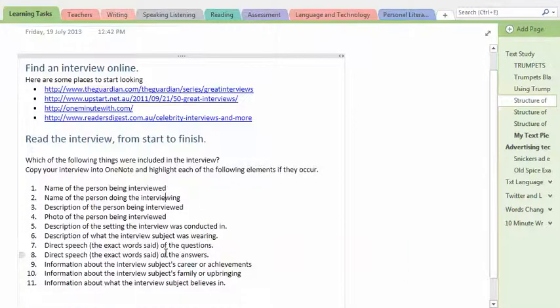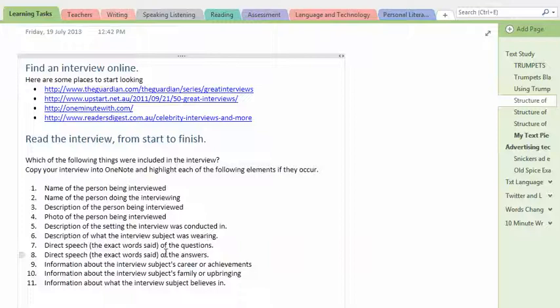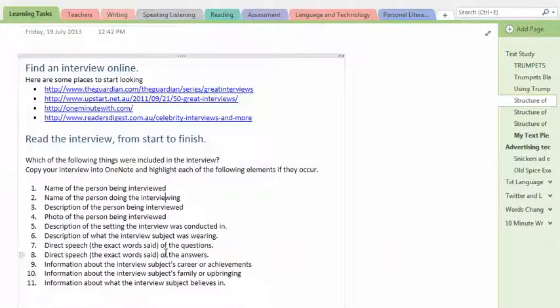Because what we're trying to build up is a kind of a recipe for what goes into your standard interview. They're going to have different elements. It's not like everybody's writing to a script. But I want you to find that out for yourself rather than me just giving you a list of what goes into an interview.